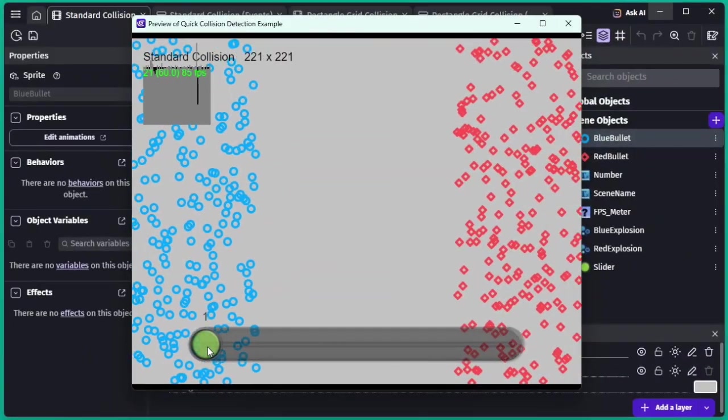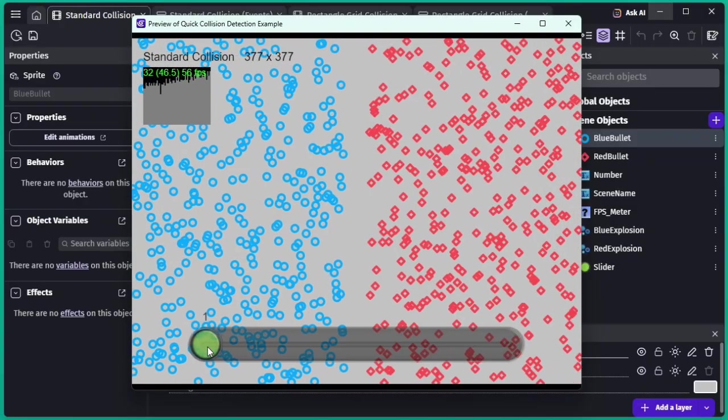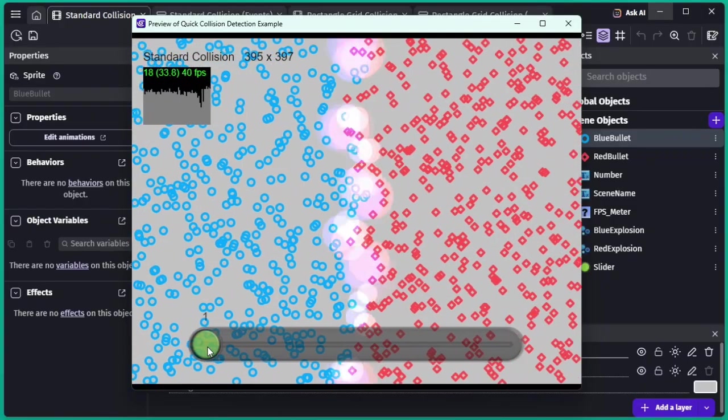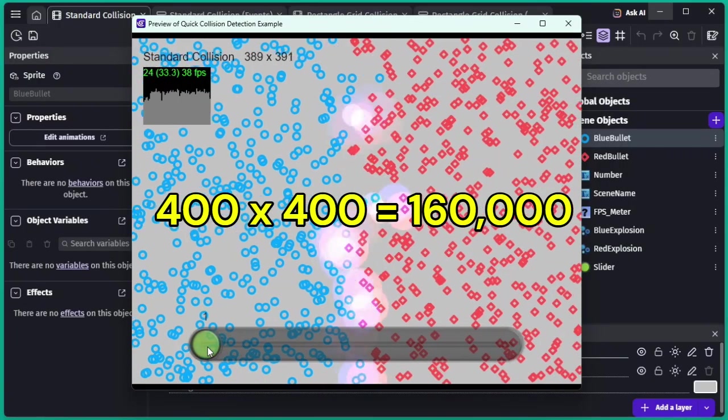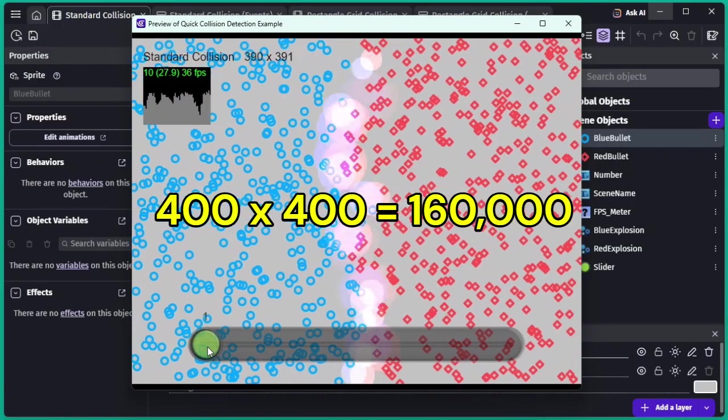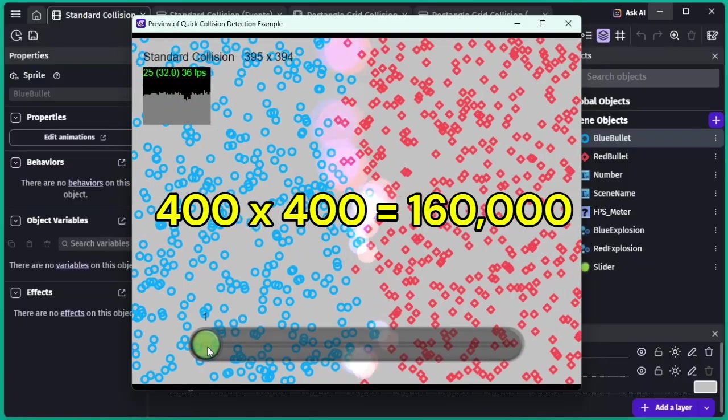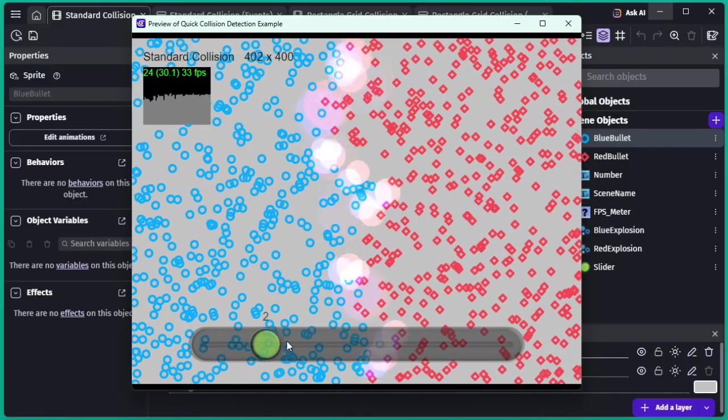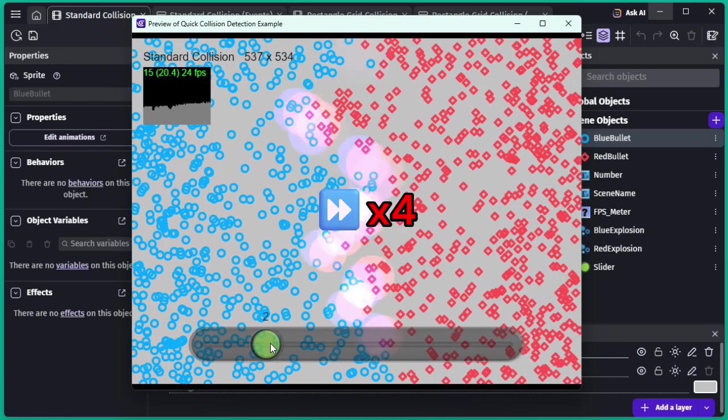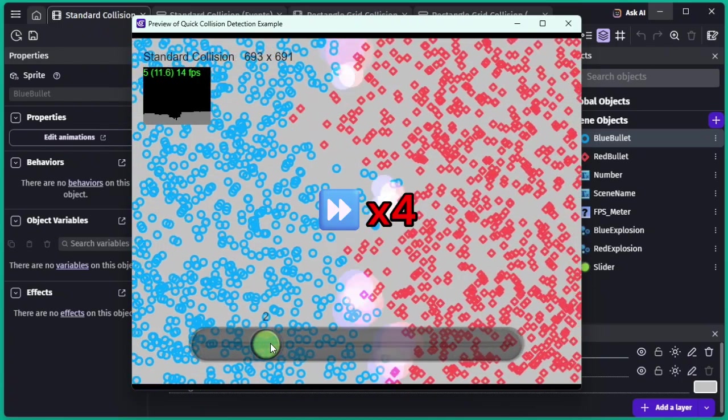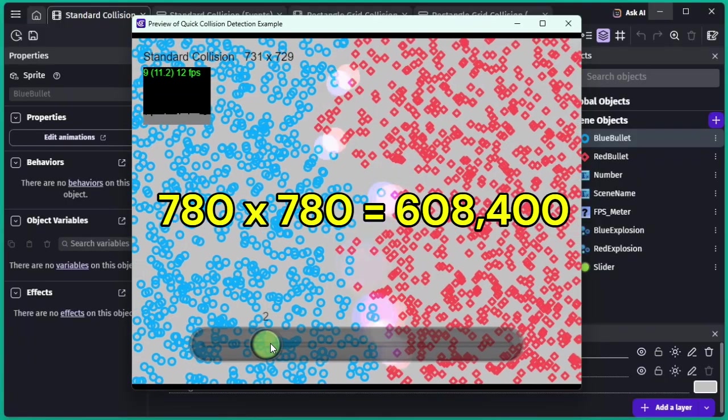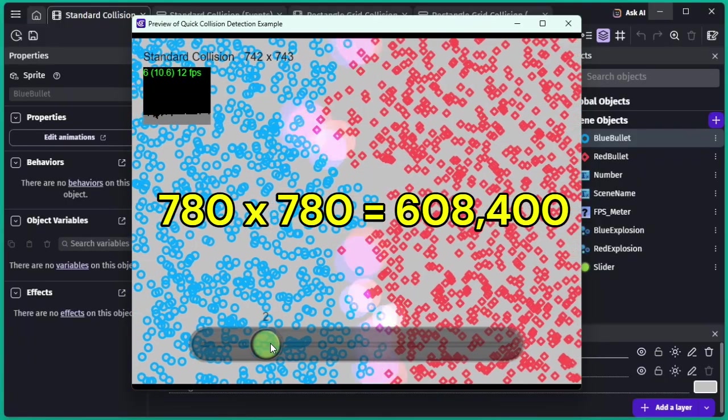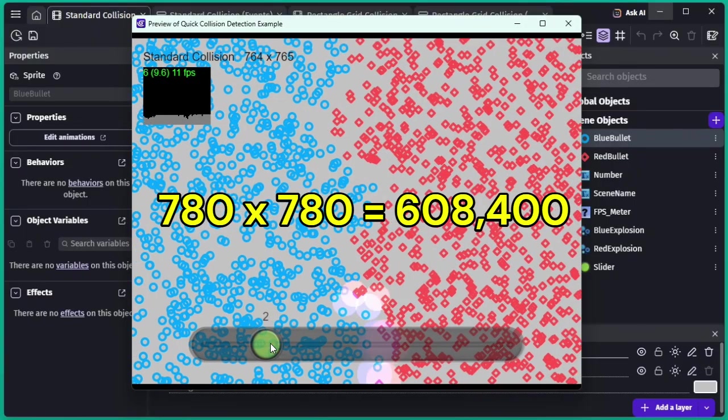First, here's what happens with GDevelop's standard 2D collision detection. At around 400 by 400 objects, about 160,000 collision checks, the frame rate already drops to around 30 frames per second. When we increase the objects to around 780 by 780, roughly 600,000 collision checks, the frame rate drops below 10 frames per second, making the game nearly unplayable.